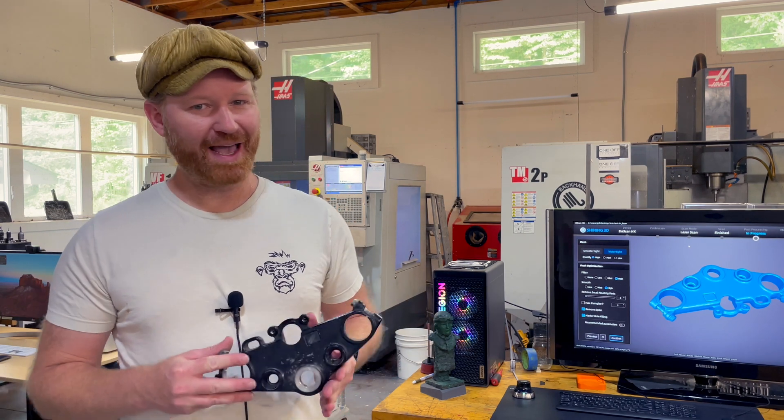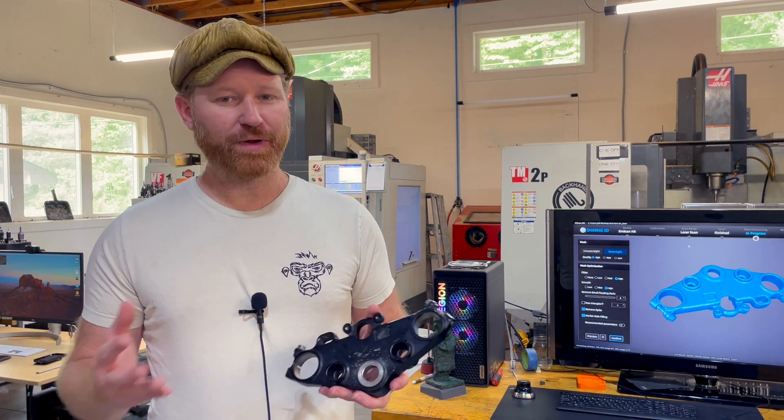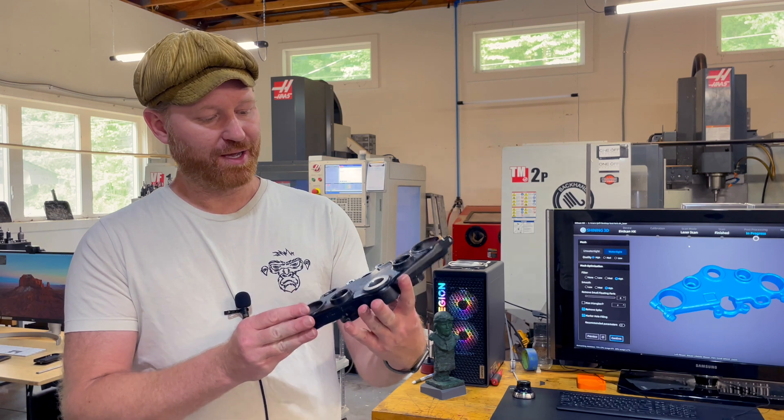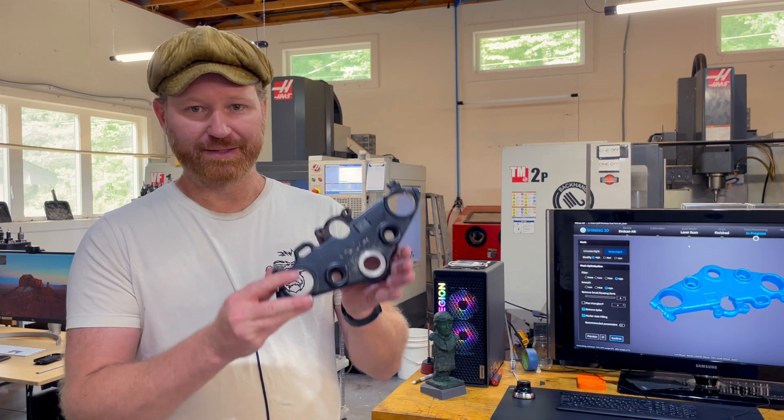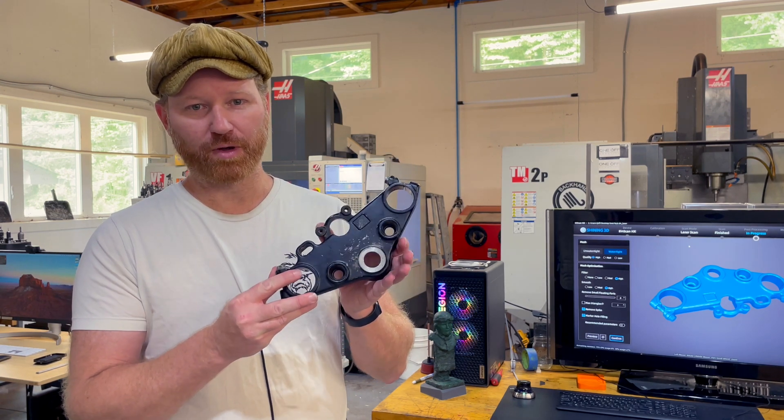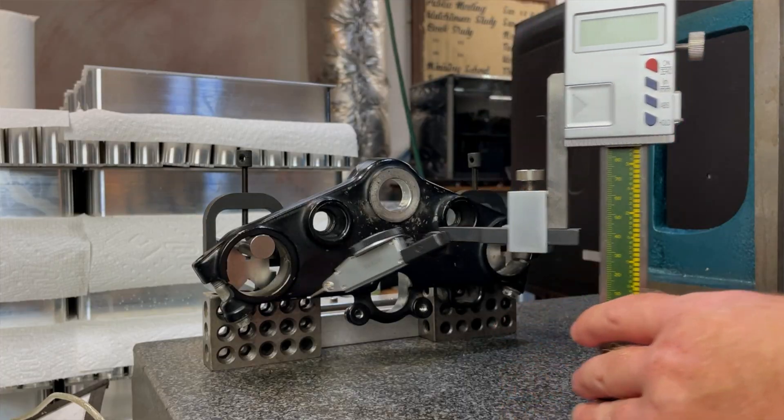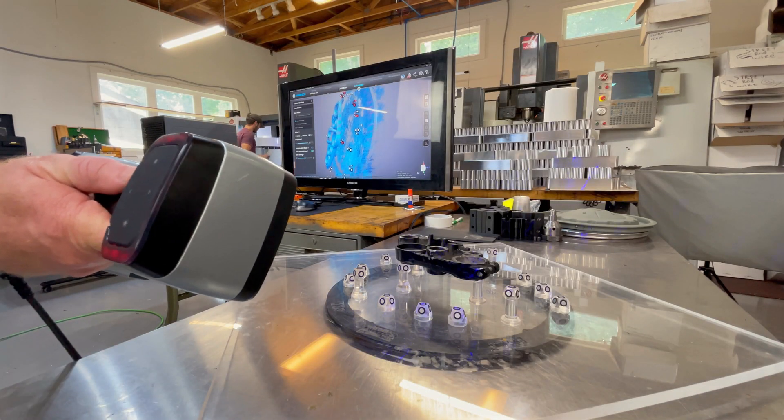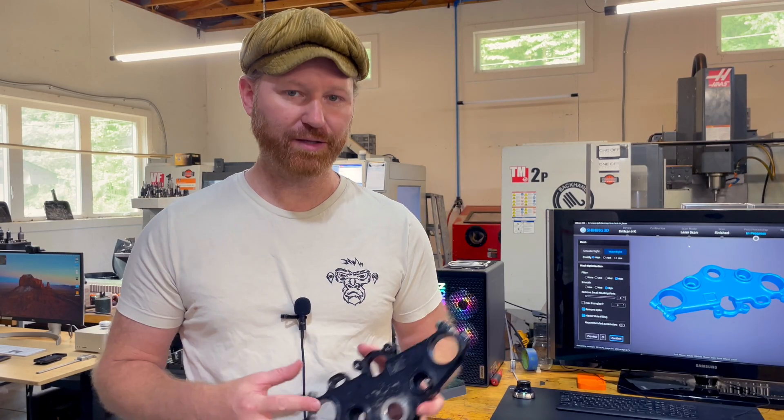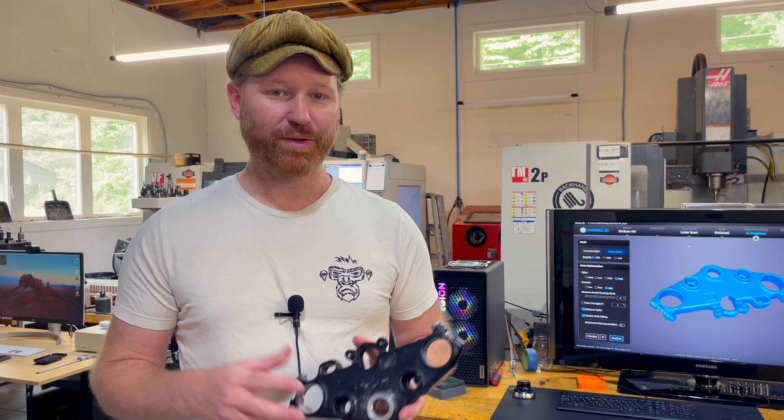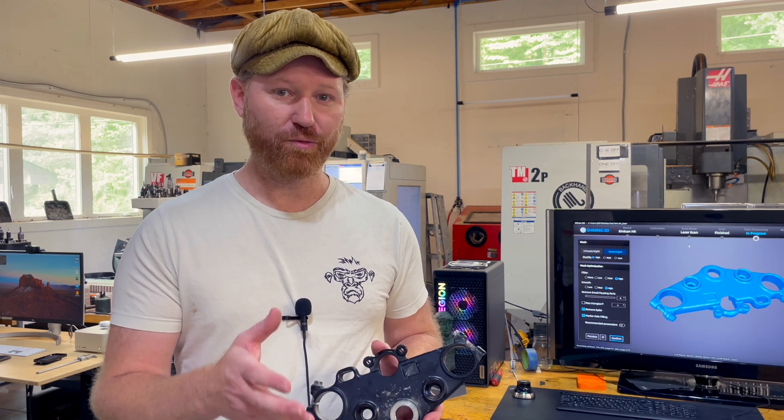Will a 3D scanner really add any value to your shop? Well, in this video, we're going to reverse engineer this Honda CB750 upper yoke both traditionally and with a 3D scanner. You can see both of these reverse engineering processes side by side and hopefully by the end of this video, you'll know whether a 3D scanner is right for you or not.